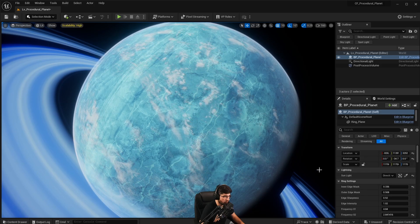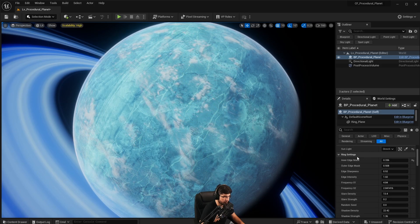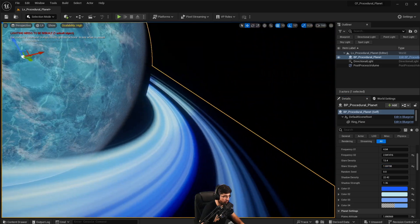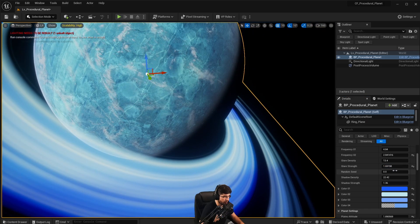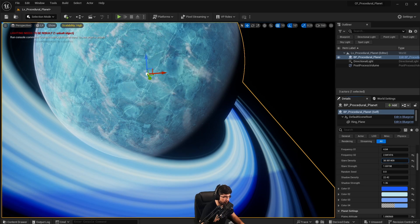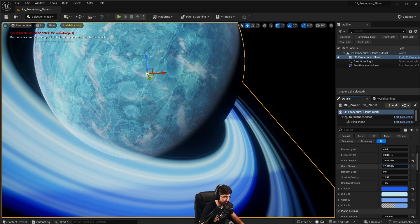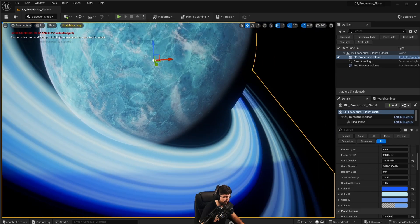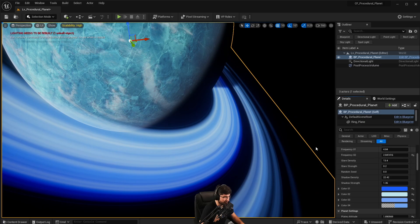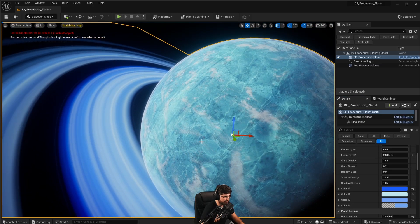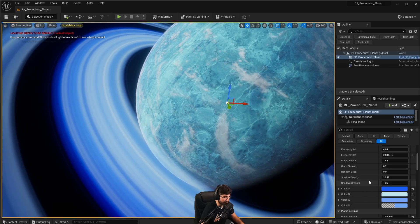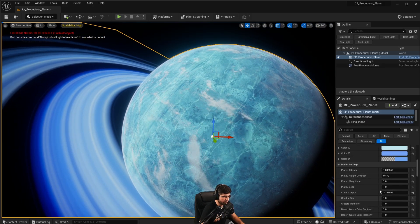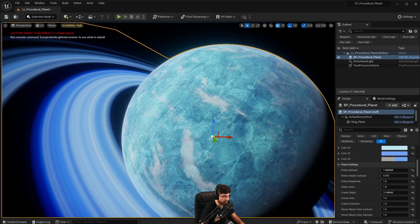Everything is controllable through the blueprint settings. The first settings are the ring settings, which we've already gone through before. I really like the glare density — playing around with it and adding this glare over here looks really cool. It isn't necessarily physically accurate, but it's just a nice effect to brighten up the rings. You could also use a noise pattern if you'd like — there are various different settings available.